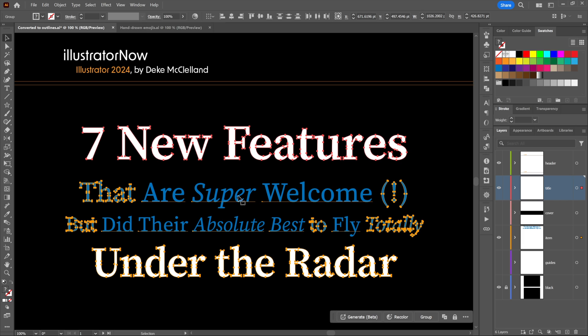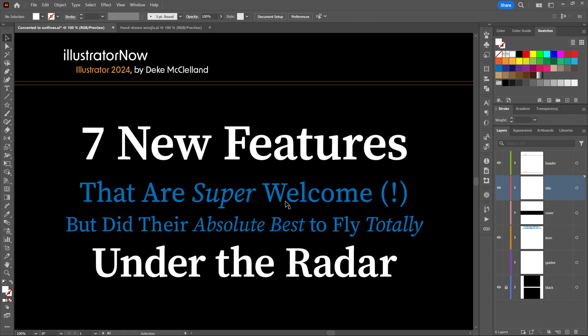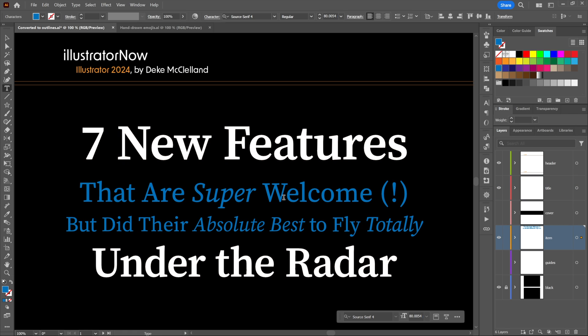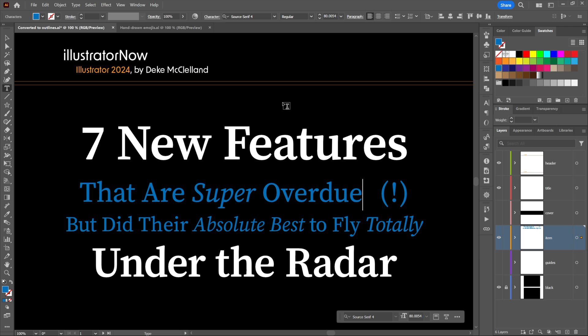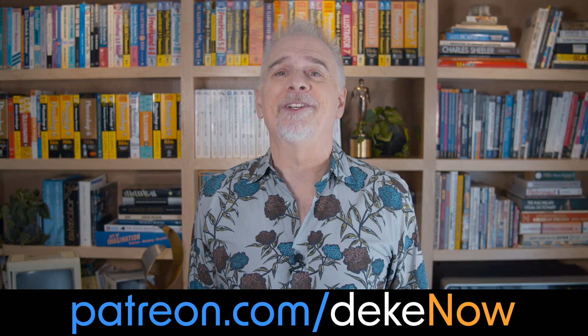The converted text is editable point type, grouped together — press Ctrl+Shift+G (Command+Shift+G on Mac) to ungroup. Then double-click to switch to the Type tool, double-click again to select a word, and just change it — for example, changing 'welcome' to 'overdue.' Are you as psyched about this as I am? Let me know. For hand-drawn vector emojis, join me at patreon.com/dekenow, visit deke.com for my newsletter, and like, subscribe, and turn on notifications here on YouTube. I'm Deke McClelland — this is Deke Now.